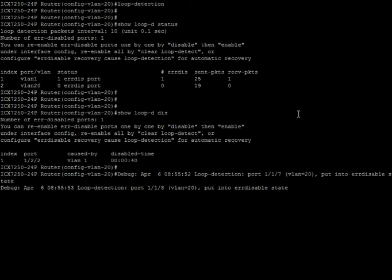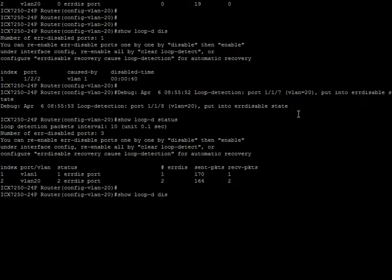And the other port that's in VLAN 1, there's only one port because it's actually a loop between VLAN 20 and VLAN 1 out of my 10 gig ports. So we'll look at the disabled there.